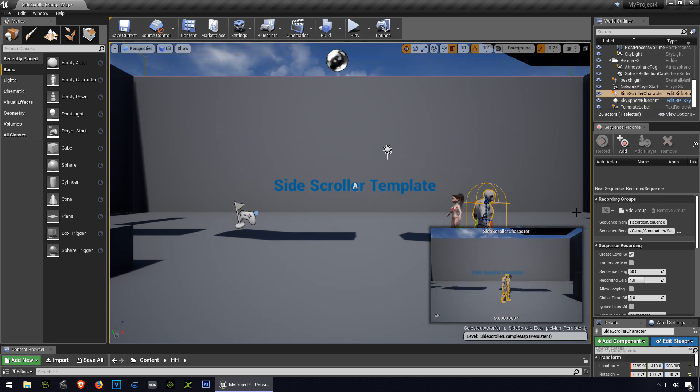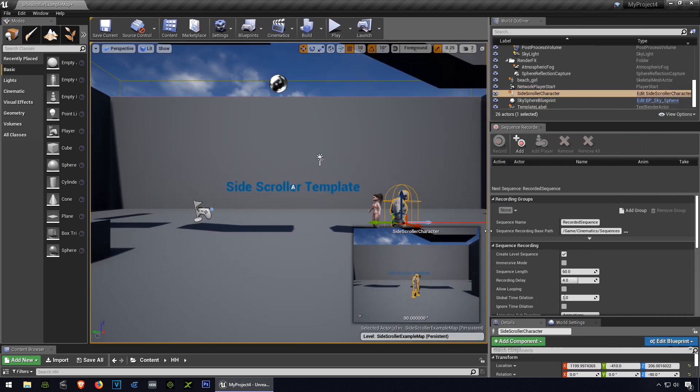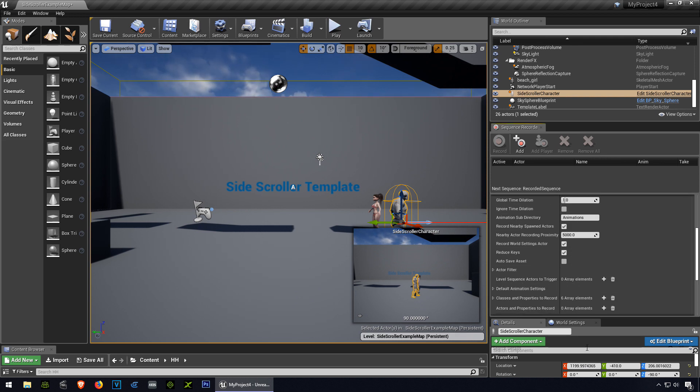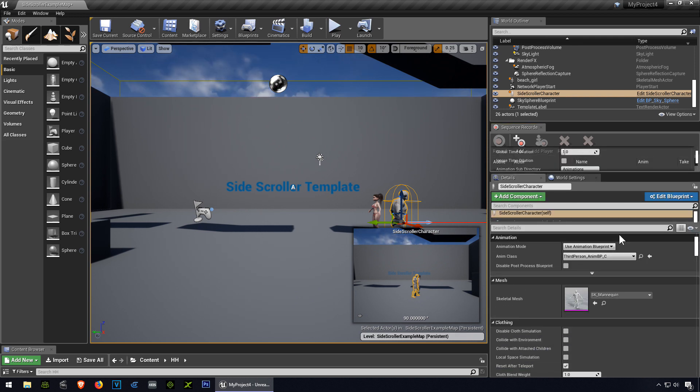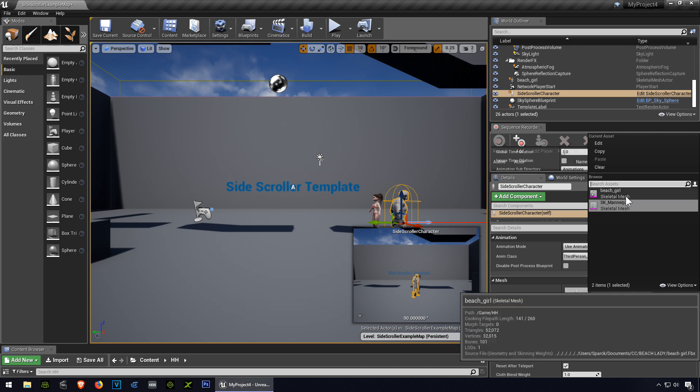So select this here, and we are going to go to, let me just make this bigger, let me find the mesh, here is the mannequin, simply replace it for the girl.